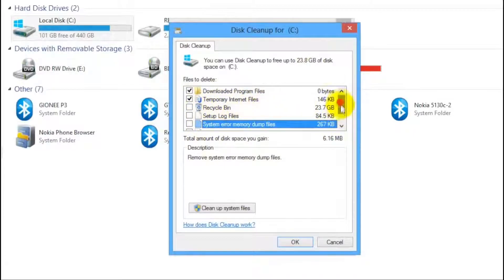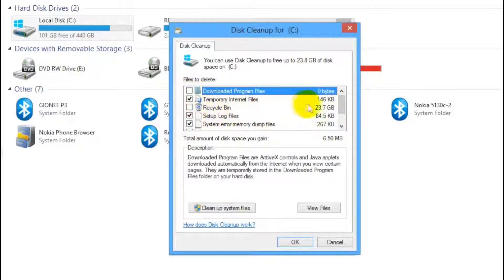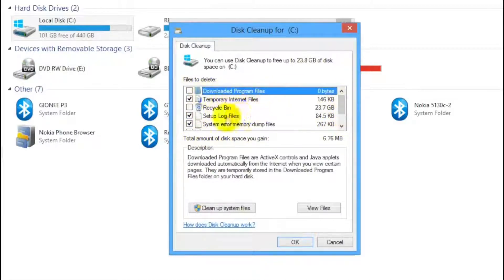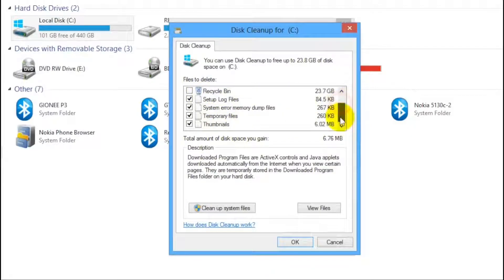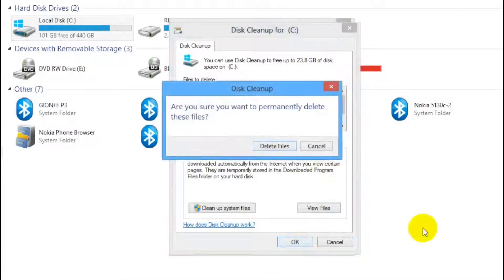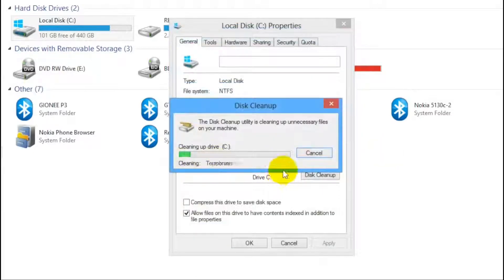Check the desired files you want to delete. Be careful while doing this. After selection just hit OK and confirm the disk cleanup process. Now it may take some time to complete the process and you are done.